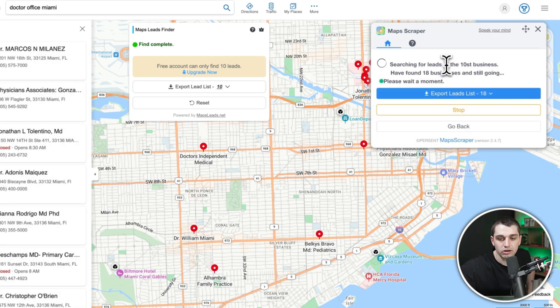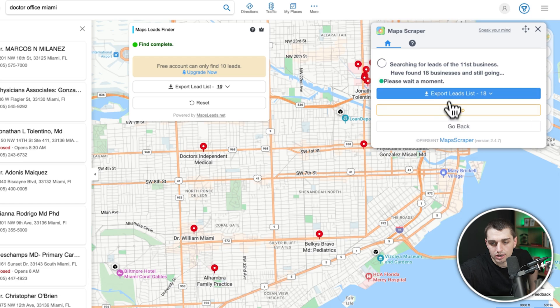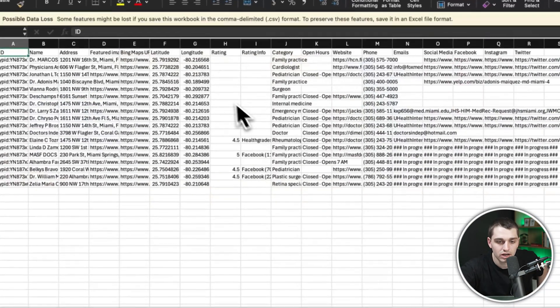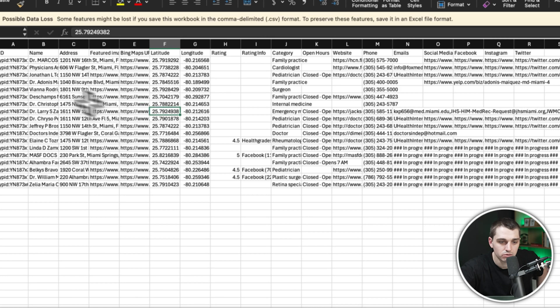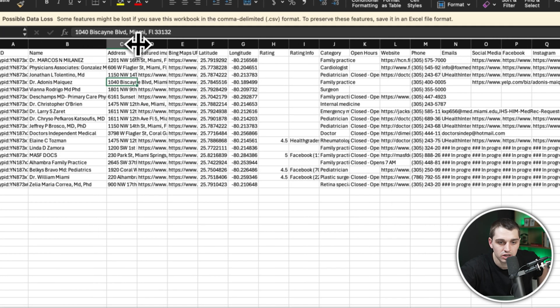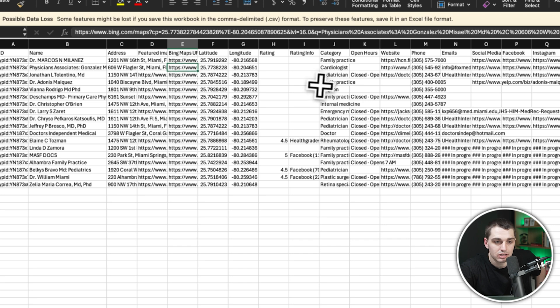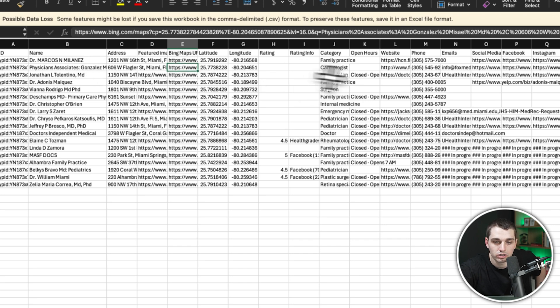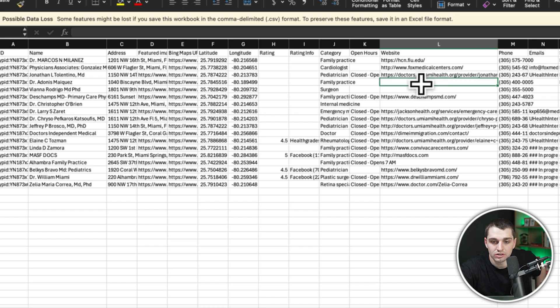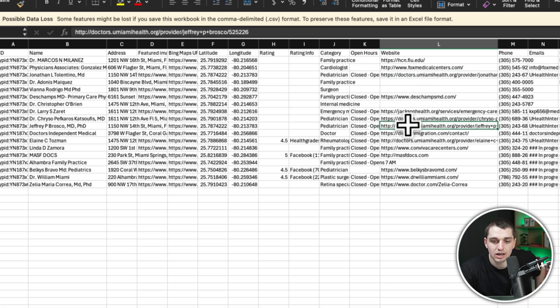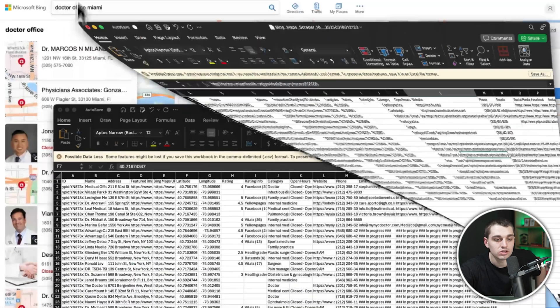It's going to start building up the list of businesses. We can download these and we get a few leads, which is not bad. We got our 18 leads, the name of the company, the address, the Bing's map URL, the emails. One thing you'll see that's missing is some of the specific websites, but for the ones that it has, it has.